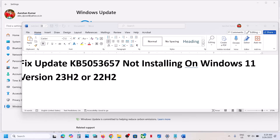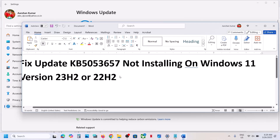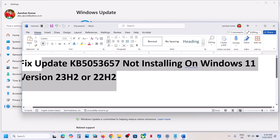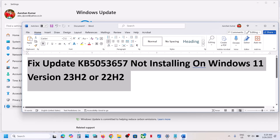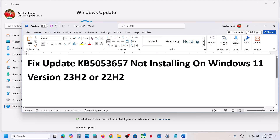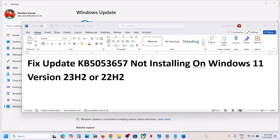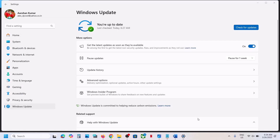Hello guys, welcome to my channel. Today in this video I'm going to show you how to fix when you are unable to install the update KB5053657 on your Windows 11 computer.